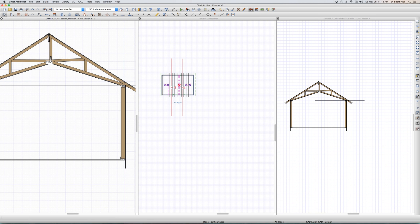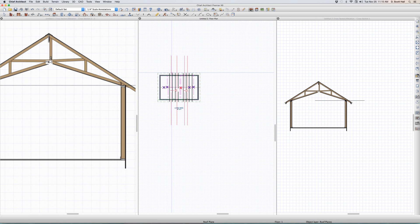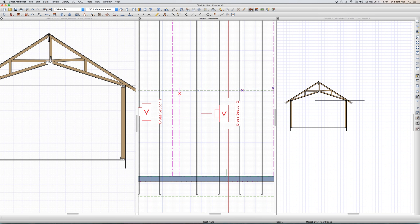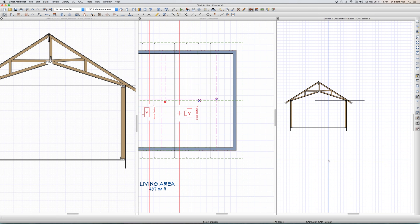I have two sections cut here because I built the ceiling framing two different ways. This first section on the left is represented over here.